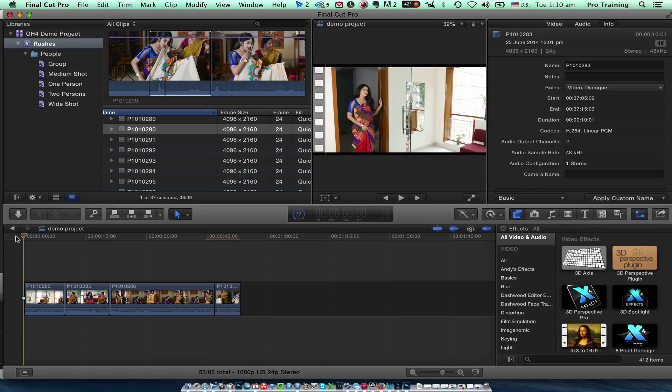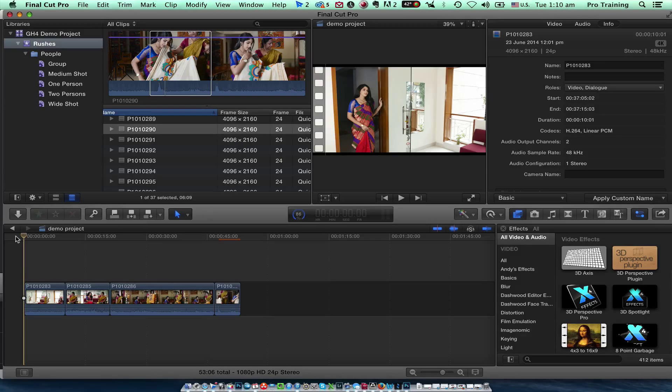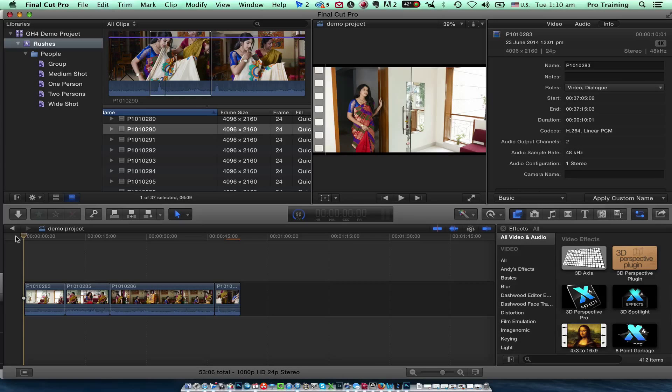Now you have seen how easy it is to import your footages into FCP and edit here. Stay tuned for more videos to come. Thank you.